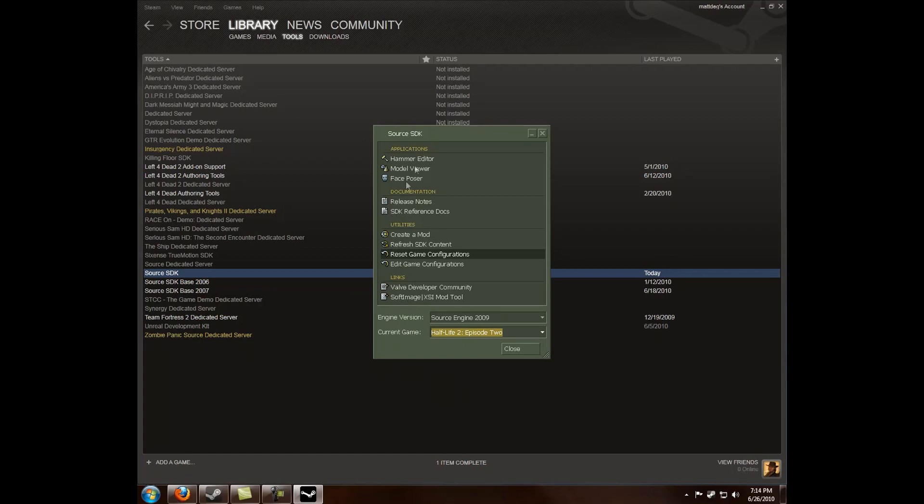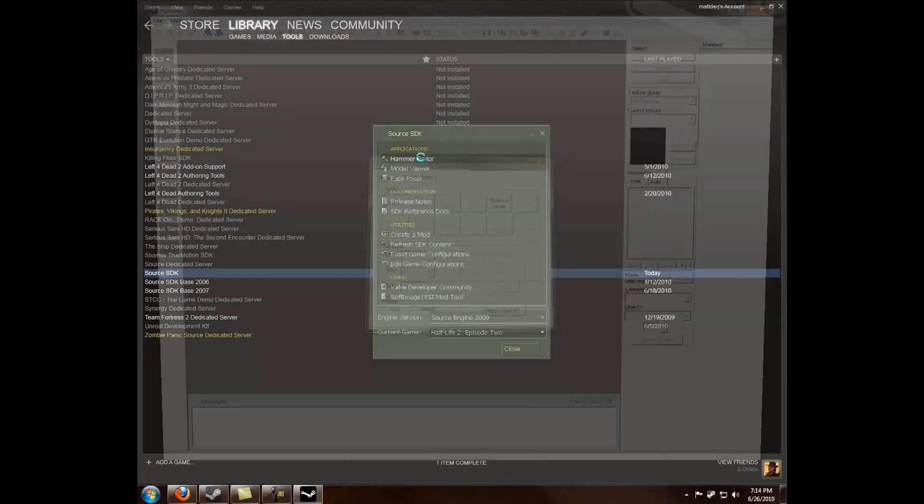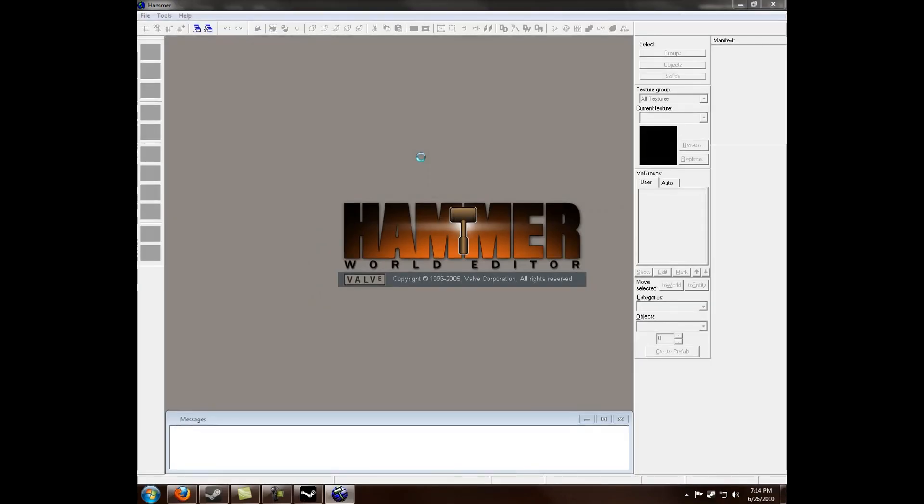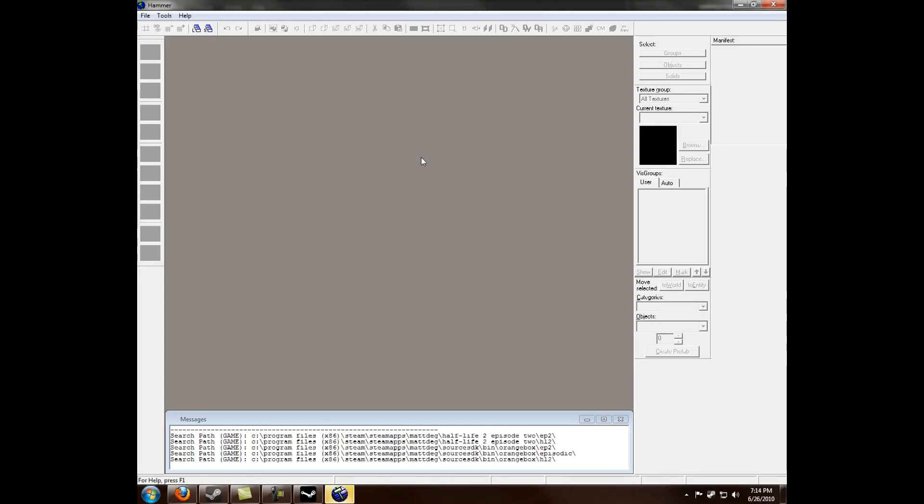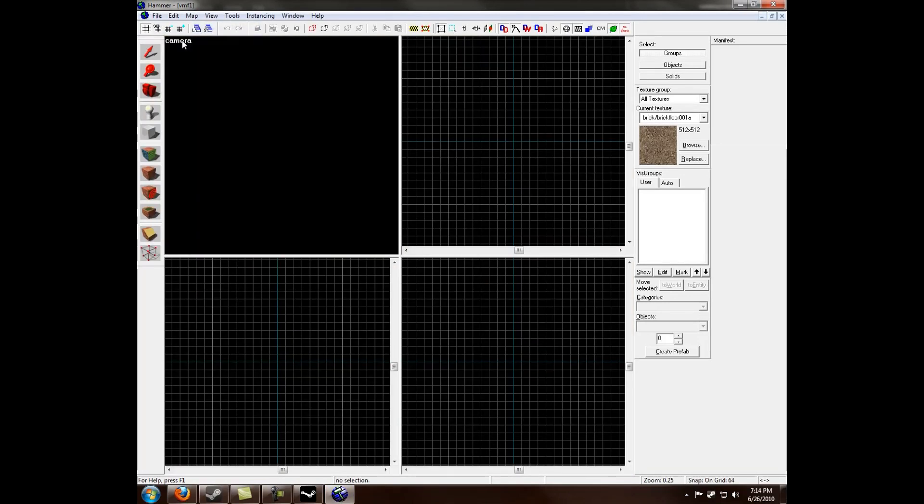Alright, next thing you want to do is I'm going to be opening Hammer Editor. This tutorial will be focusing on clipping, which is a very useful tool and allows you to have a broad range of things you can do with your brushwork. Now, create a new file by File, New.